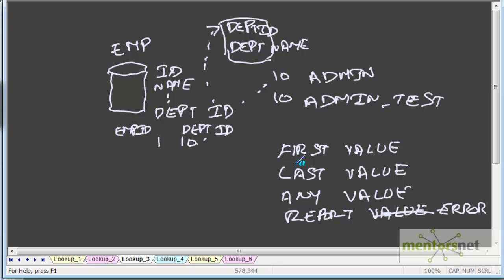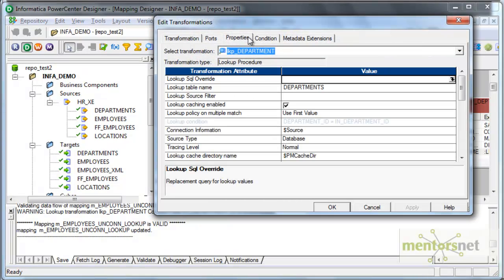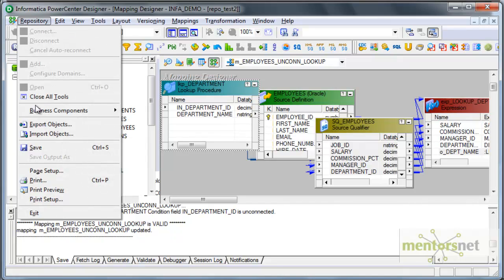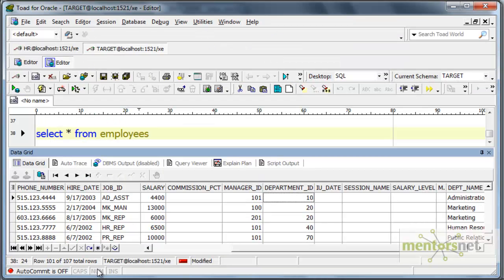So what is the difference — which is the first one and which is the last one? We will see all this in this class: which of these two records will come when I query for department id equal to 10 in my lookup table, and how to do this in Informatica. We have seen that in properties I have given 'use first value'. What I am going to do is create one more DEPT_test table in my HR schema, which is my source schema, because I don't want to disturb the departments table given by Oracle.